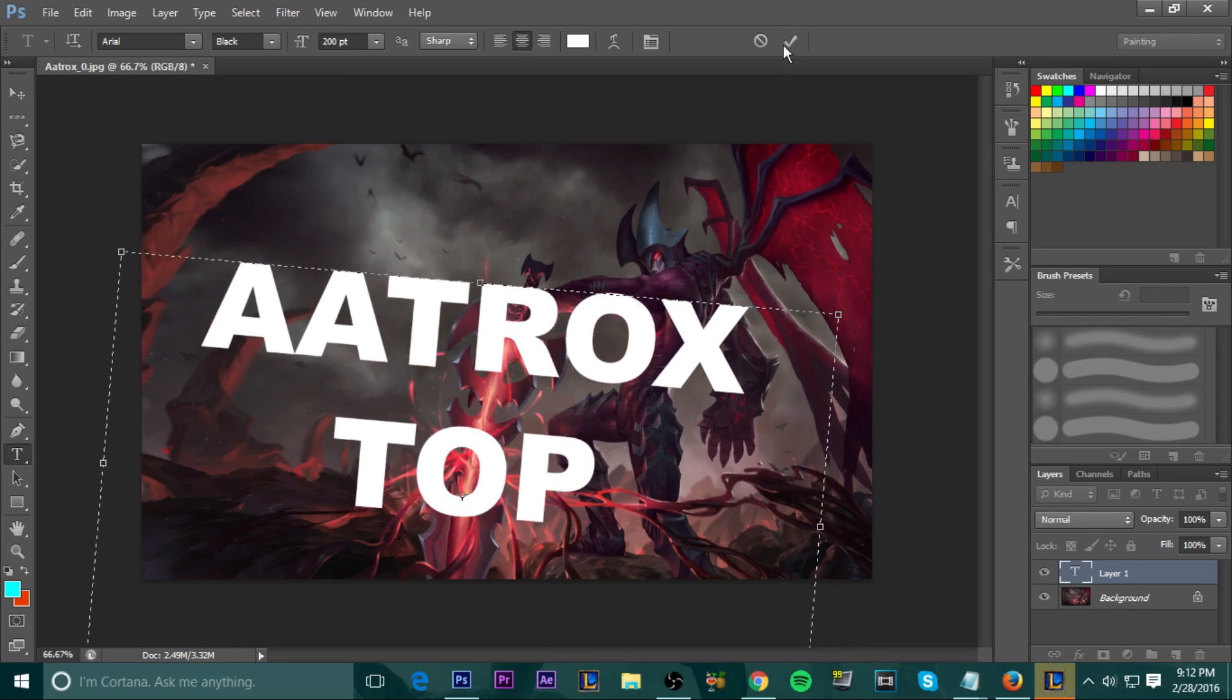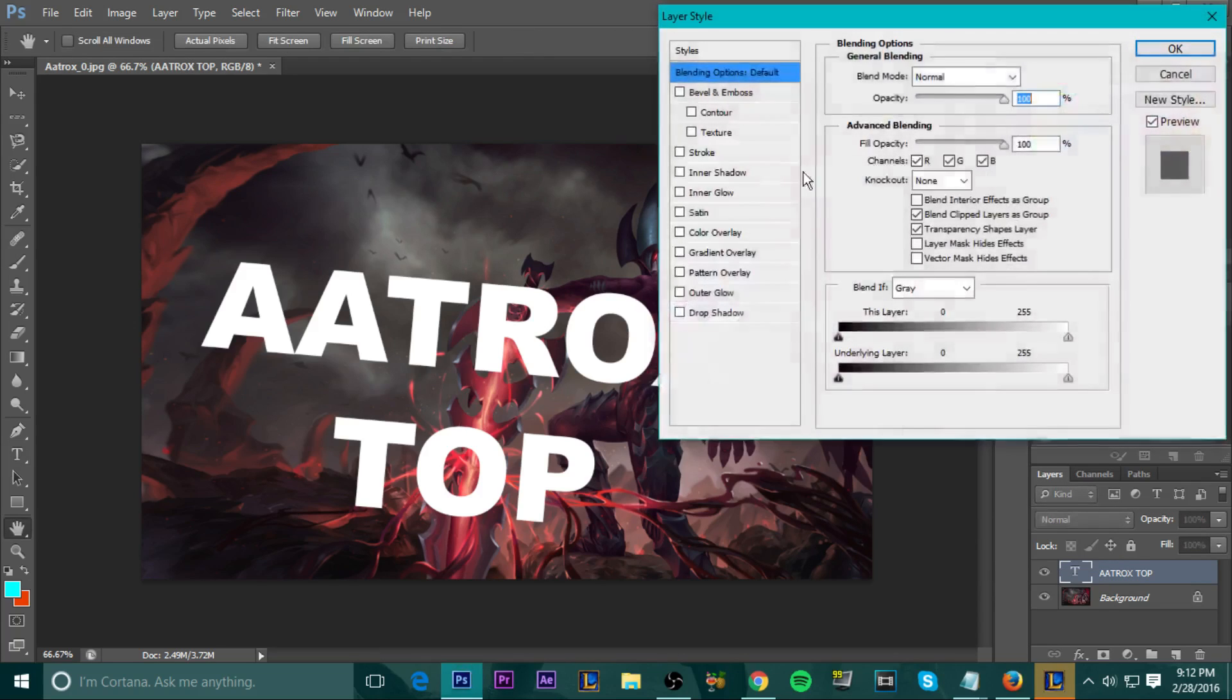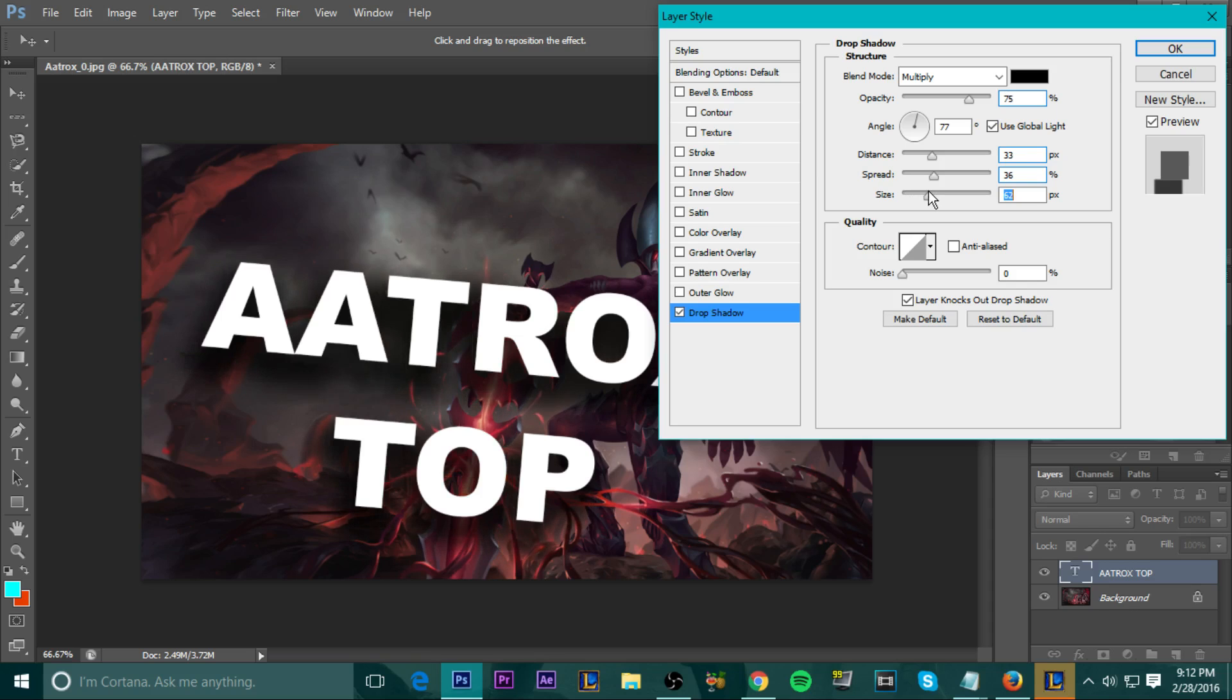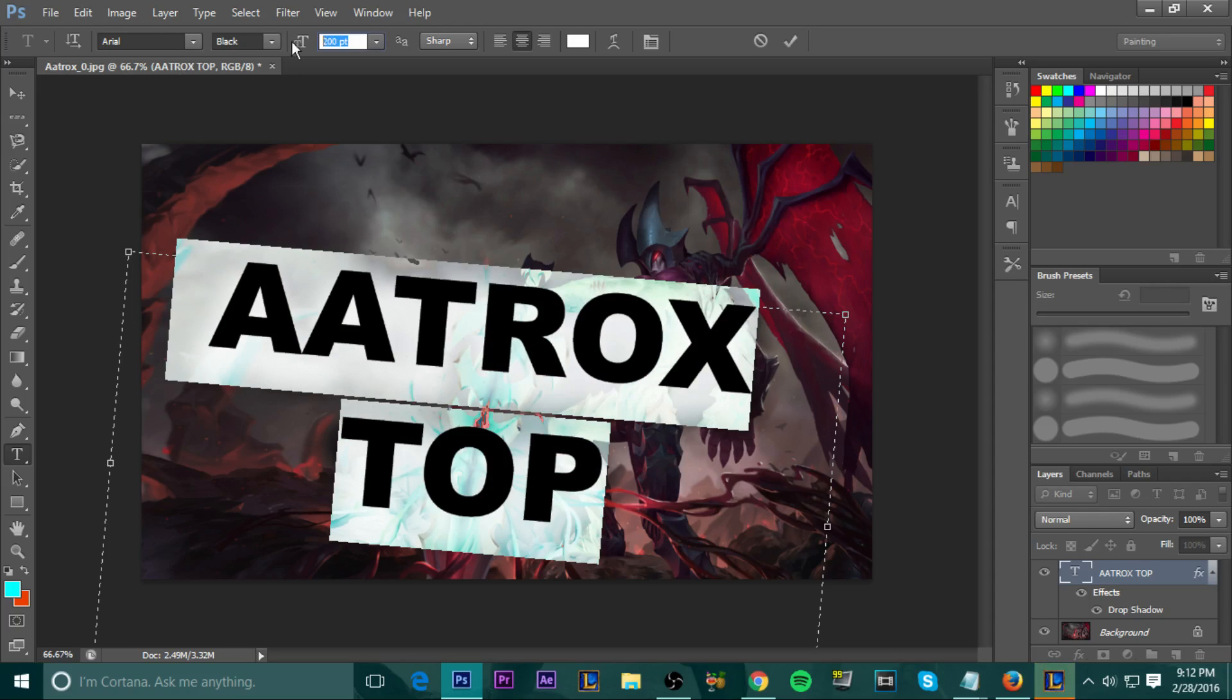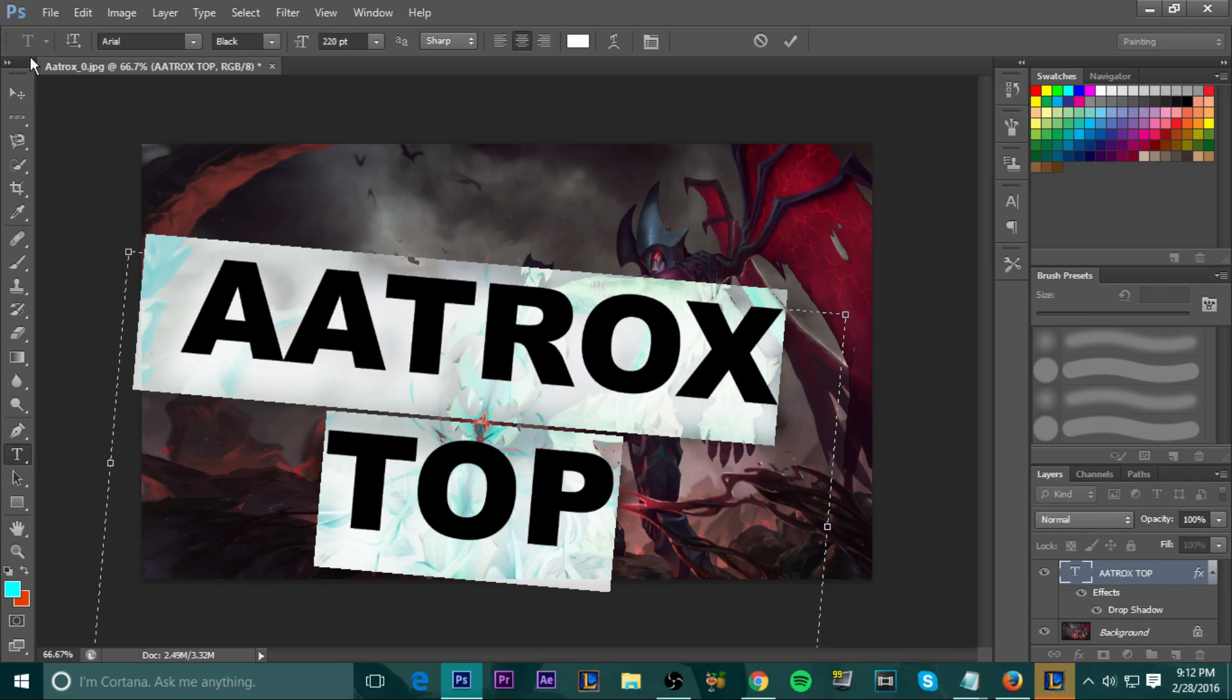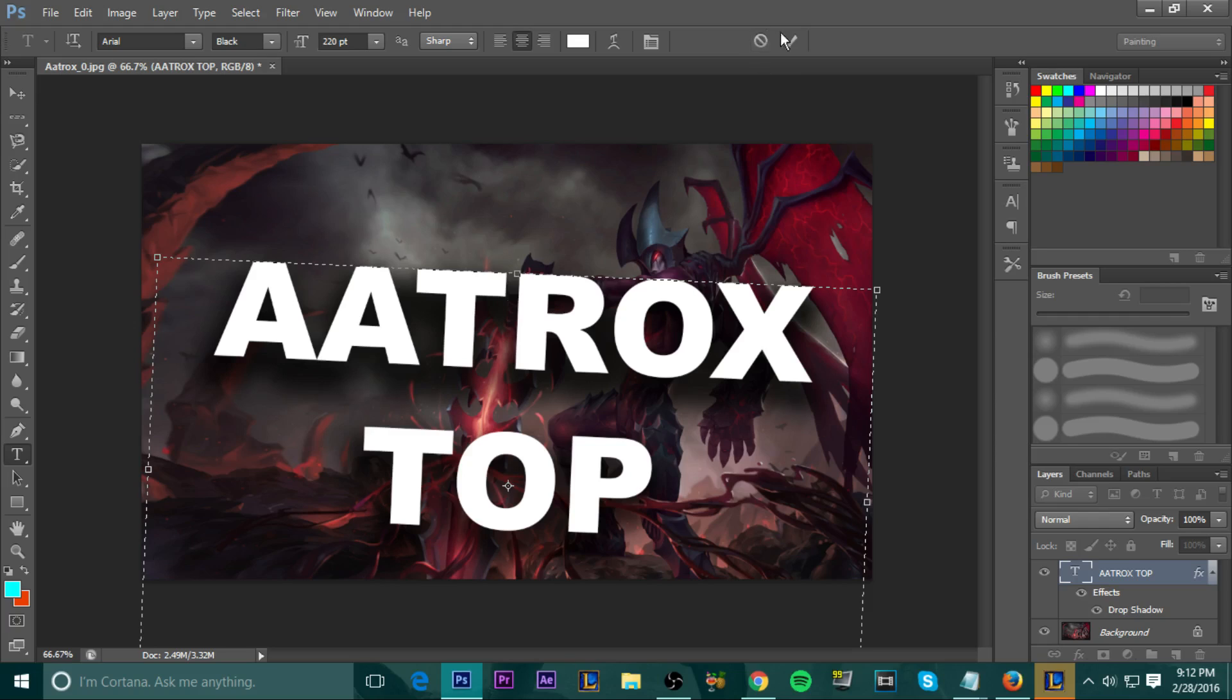And then we are going to right click on the layer over here, down here. And we want to go to blending options. And then at blending options, we want to go all the way down to drop shadow. And then drop shadow, we play around with distance. So it makes it look like it's kind of floating and spread. So it's a little bit thicker. And then size is what really matters. So it looks like it has that little nice shading effect. And if we want to make it a little bit bigger, we'd go to 220. And that looks really nice.